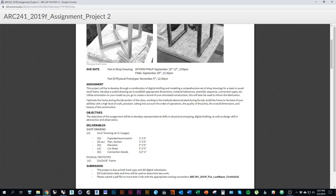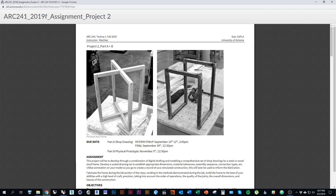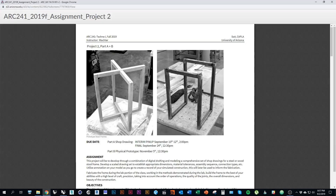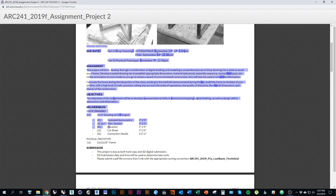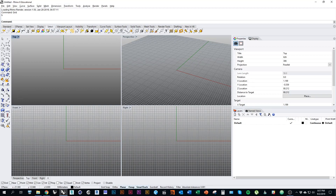I want you to pay attention to which frame you have and which material you're building your frame out of. If you had a steel seat, you're going to draw the wood frame, and if you had a wood seat, you're going to draw the steel frame. I'm going to go into Rhino and first draw the plan, section, and elevation. I'll show you how to set up the file.